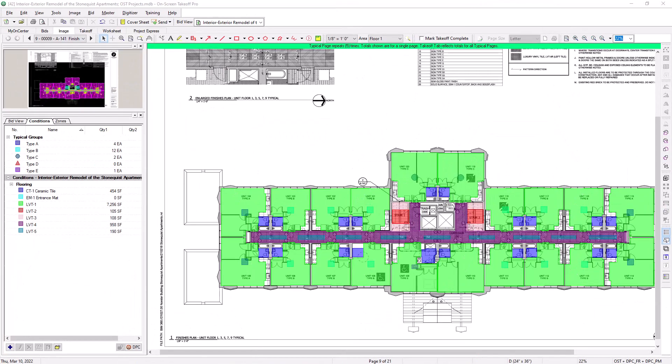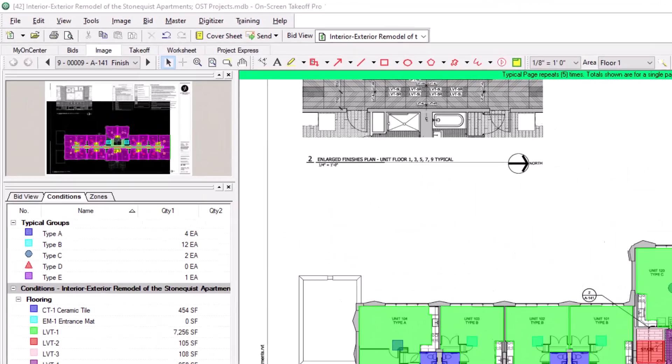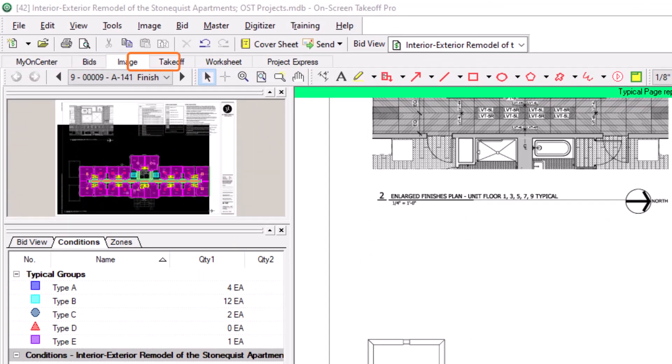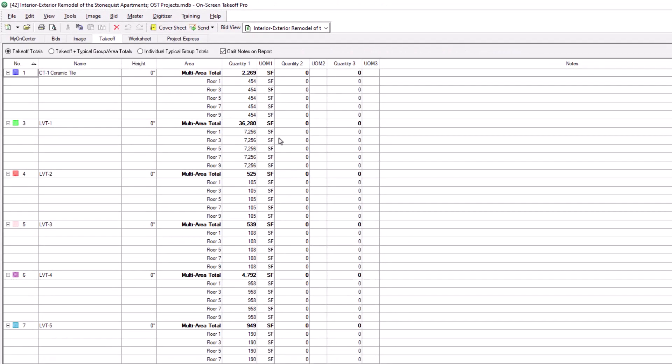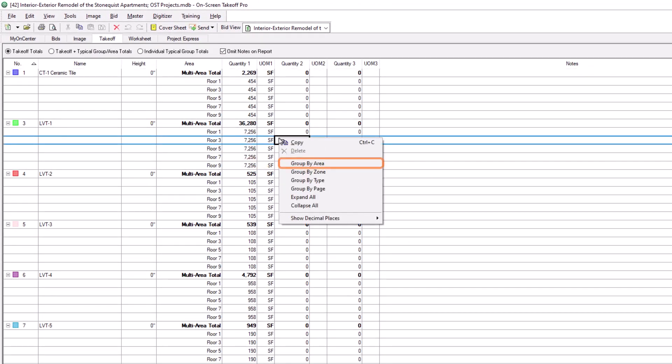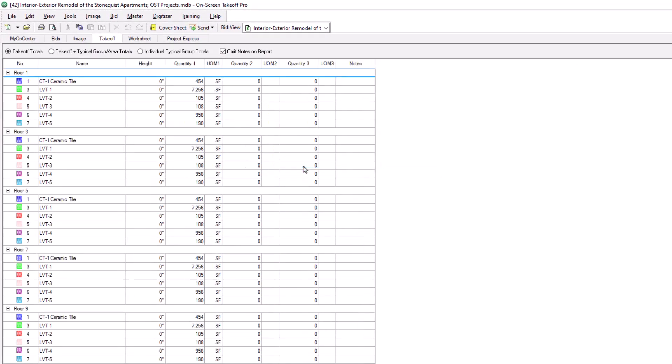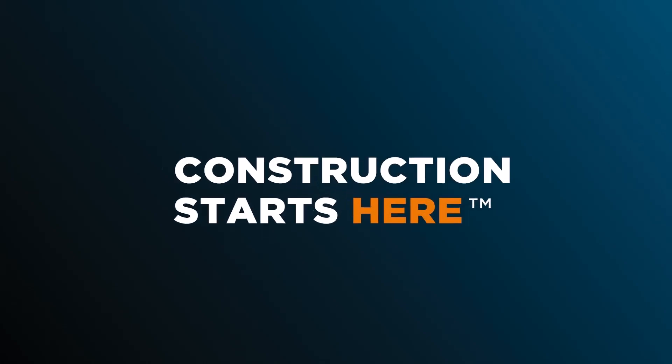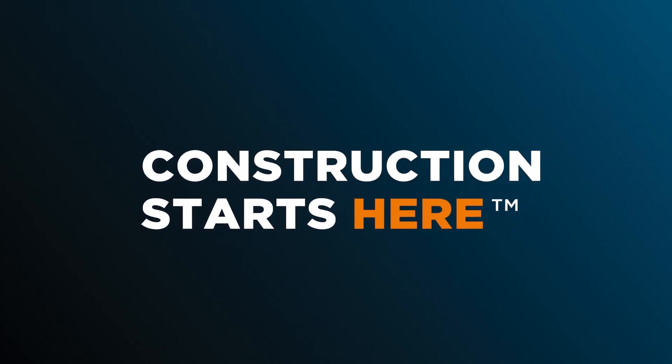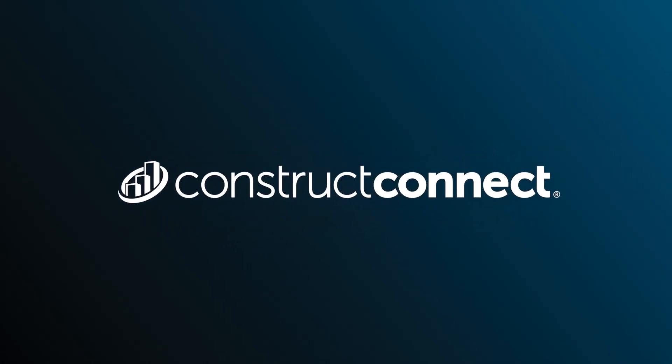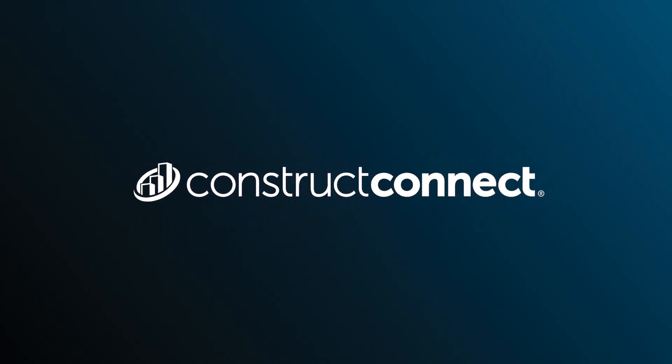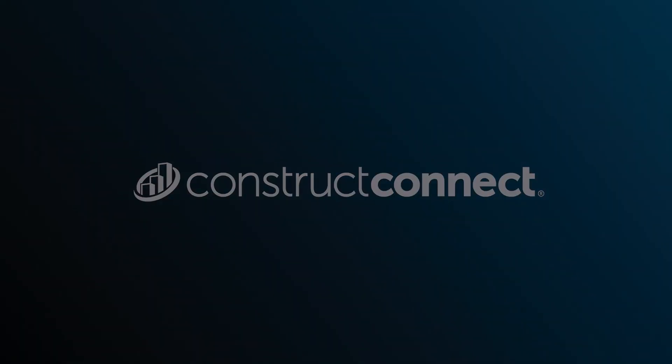Once you've assigned bid areas to all of the virtual pages, you can then go to the Takeoff tab to see the bid area breakout. Right-click, and this time choose Group by Area. Now, all the results are grouped by the corresponding bid areas, rather than the page.